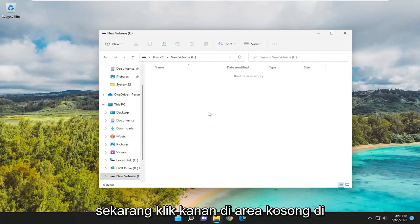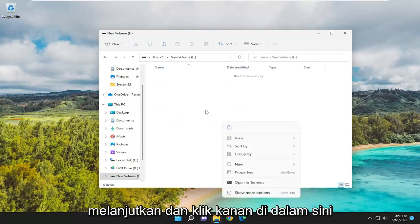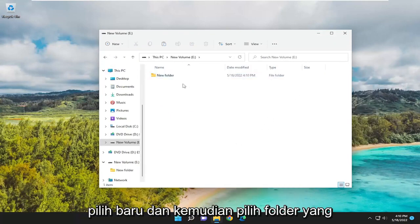Now, right-click in a blank area in this folder. There may be other folders in here. That's fine. But we're going to right-click inside of here. Select New, and then select Folder.